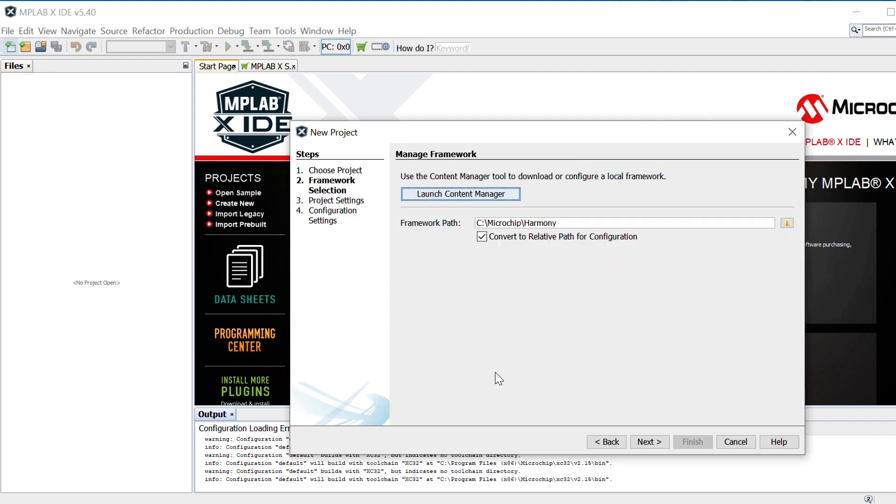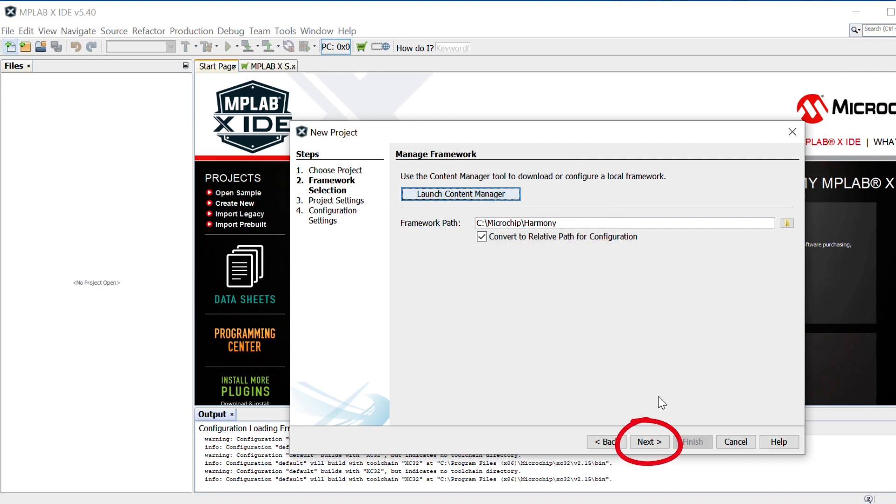In the Manage Framework section, enter the path in which the MPLAB Harmony version 3 packages are downloaded. Click Next.